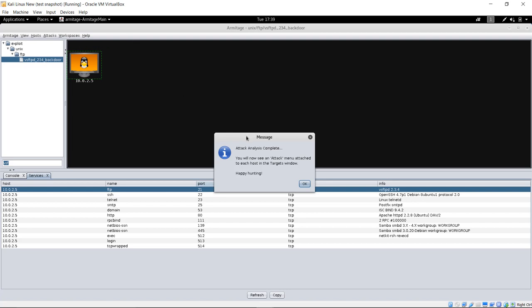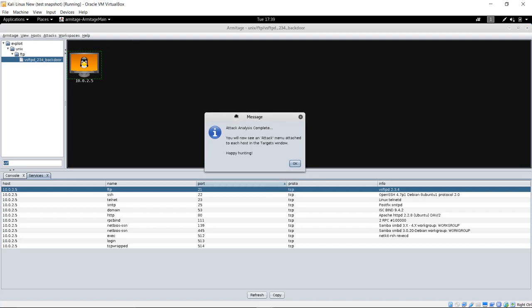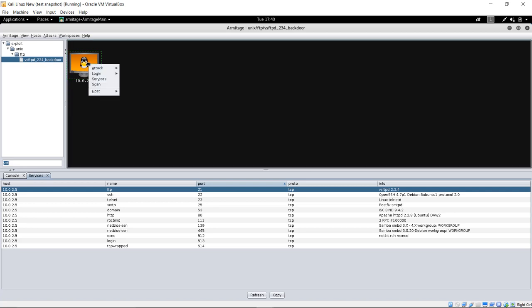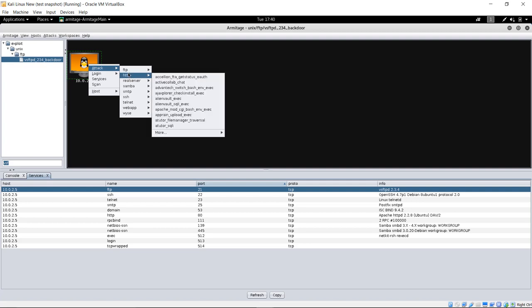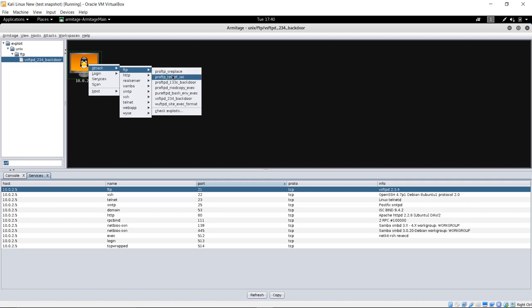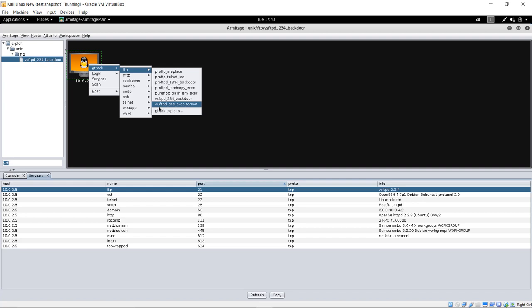Look at the message box that pops up here, and it says, attack analysis complete, you will now see an attack menu attached to each host in a target's window. Happy hunting. This is a cool feature. So if you click close on that or OK, and you right-click back on your target, you now see this attack menu. And what I was saying about it just guesses based on port numbering. You can see here that we have everything that's available for any kind of FTPD server. So in our case here, pro-FTPD, pro-FTP, pro-FTP, we don't have pro-FTP, and we certainly don't have pure FTP. We have VSFTP, but we don't have W-U-F-T-P-D. I've never really heard of that, but we do have the VSFTPD.